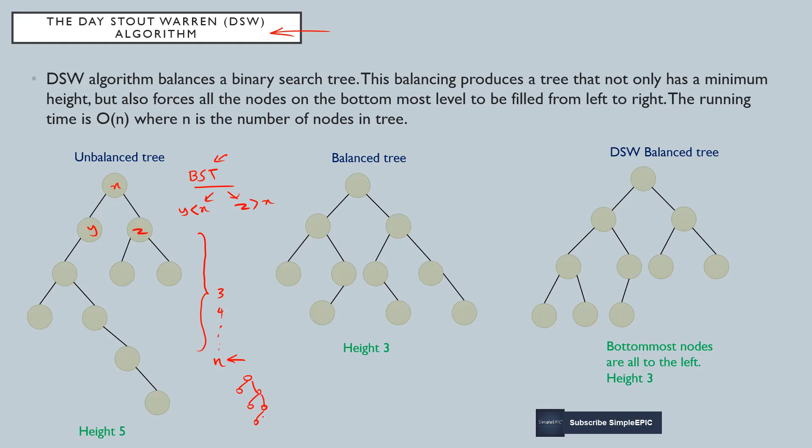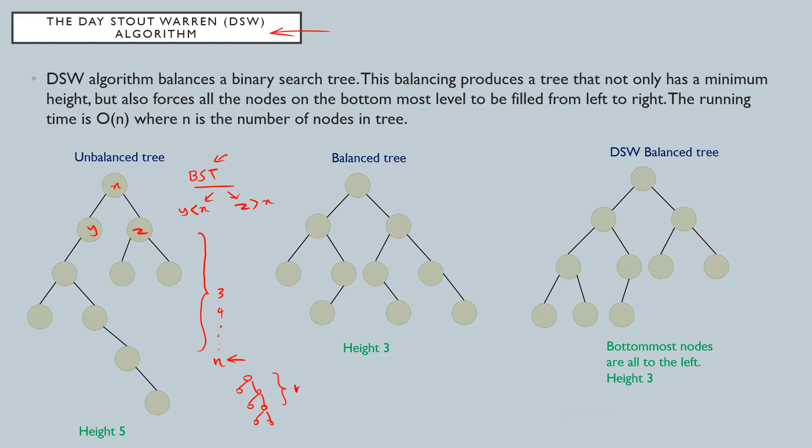...and the tree is not bushy. Not bushy means the nodes are not in consecutive manner. So if the height is very large, then such a binary search tree is not efficient to access.